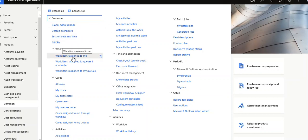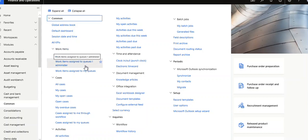Work items - work items assigned to me, work items assigned to queues, and work items assigned to my queue.